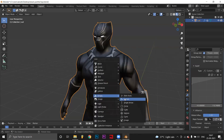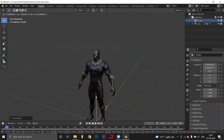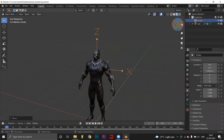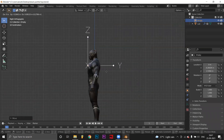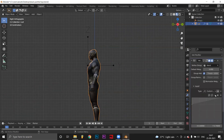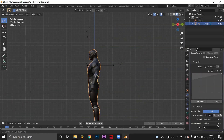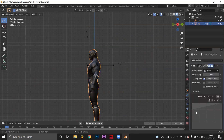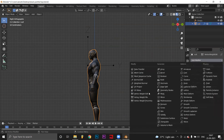Create an empty object. Move it to the center of the chest portion. Select the object in the modifier as empty.